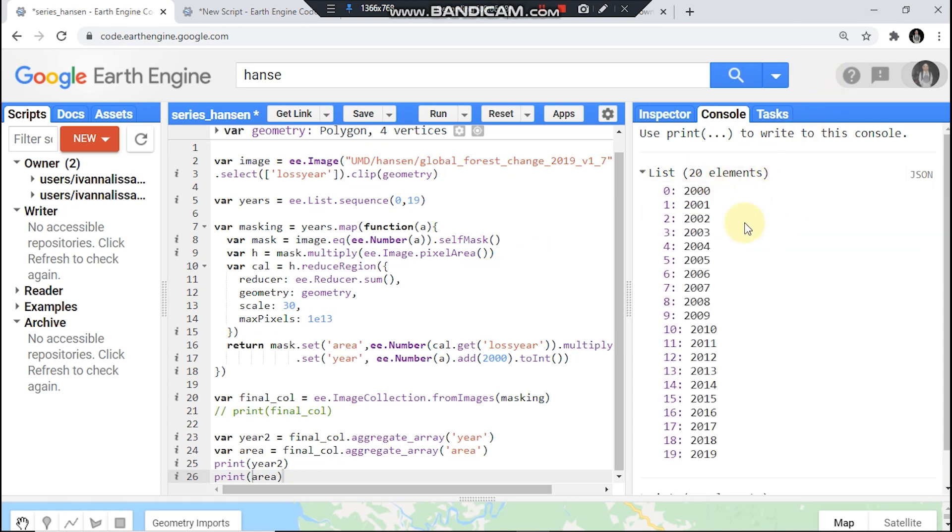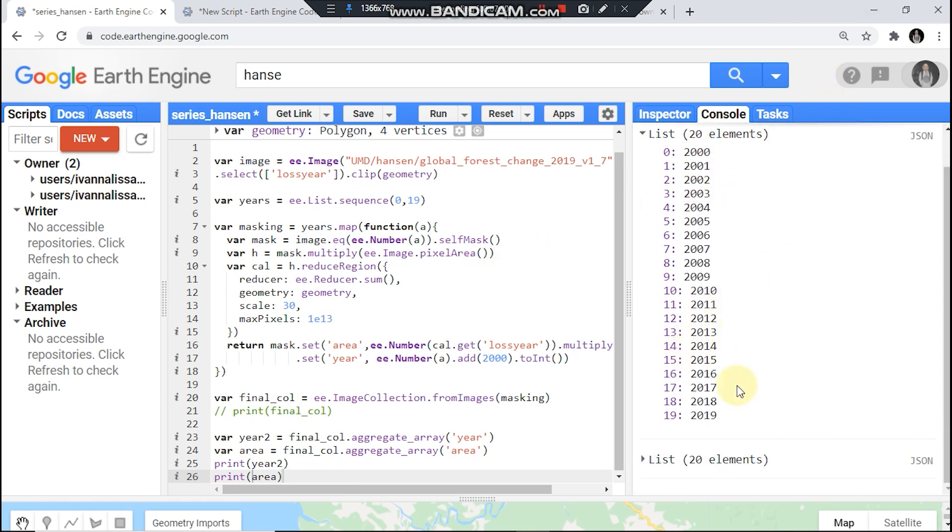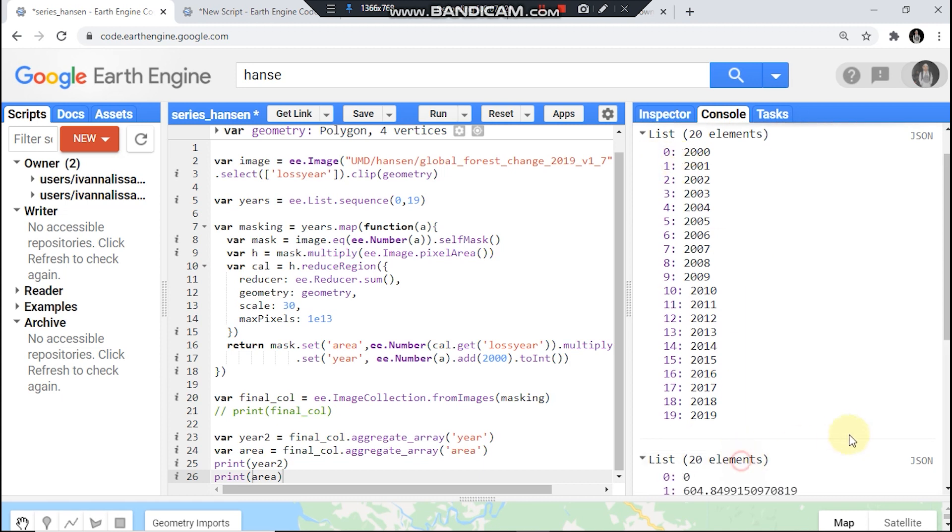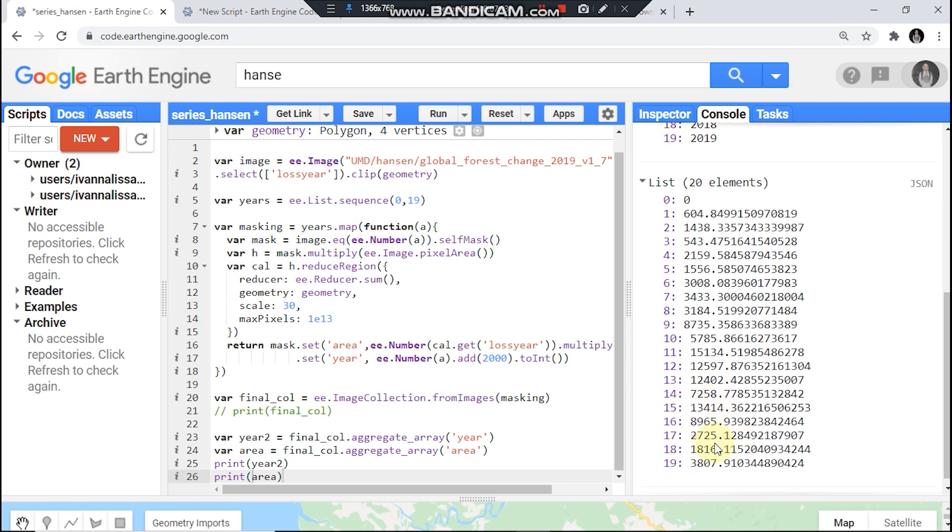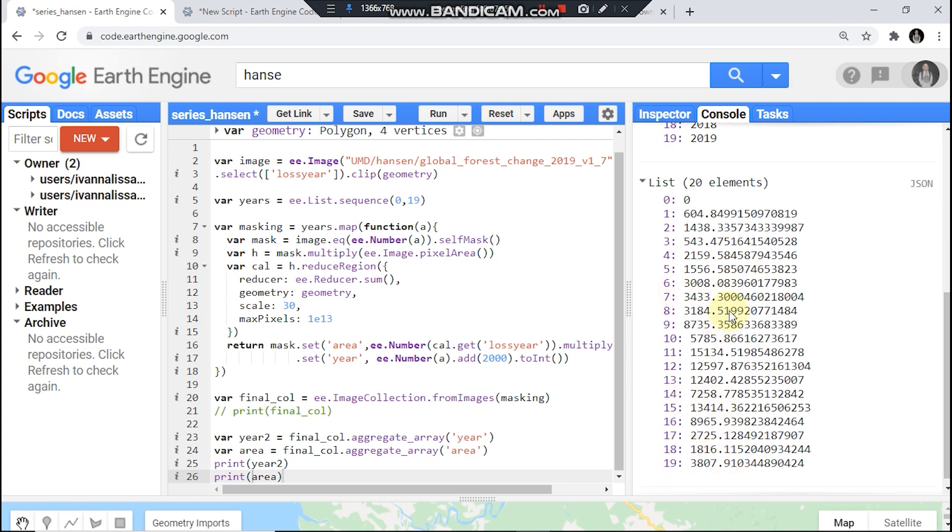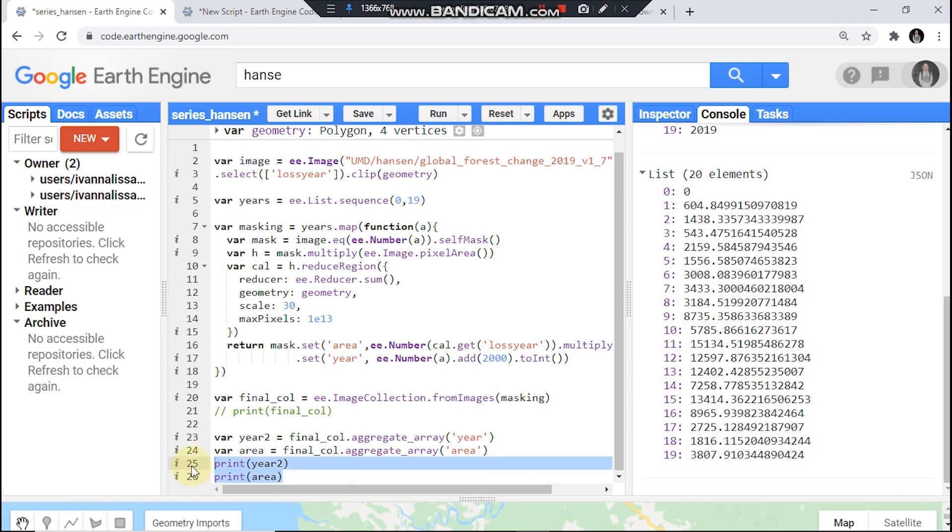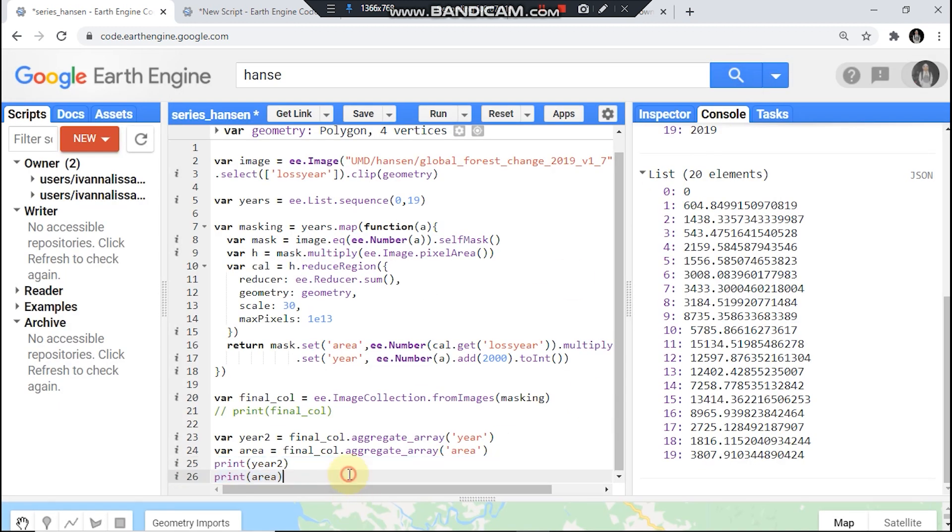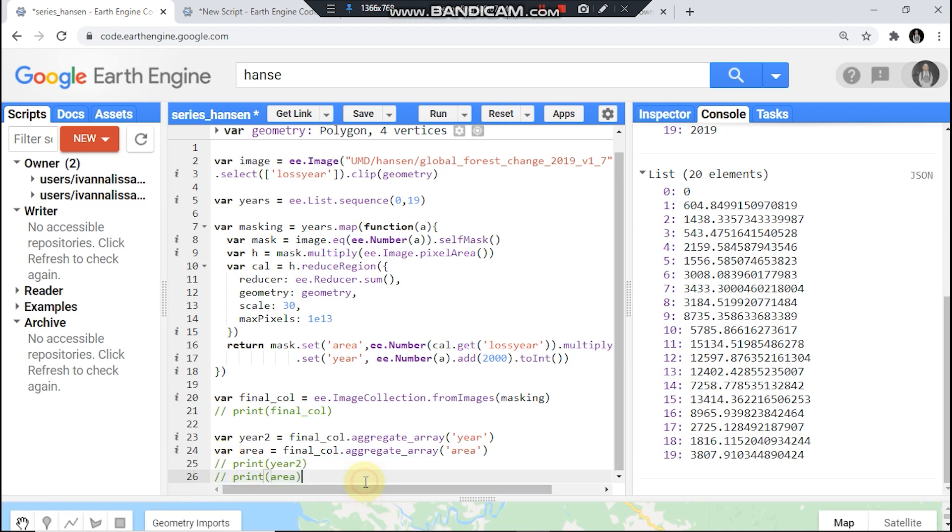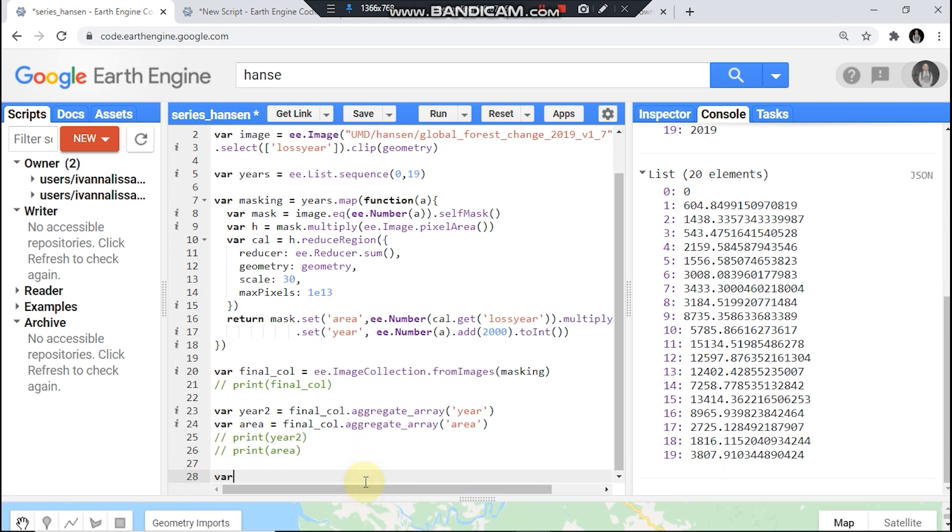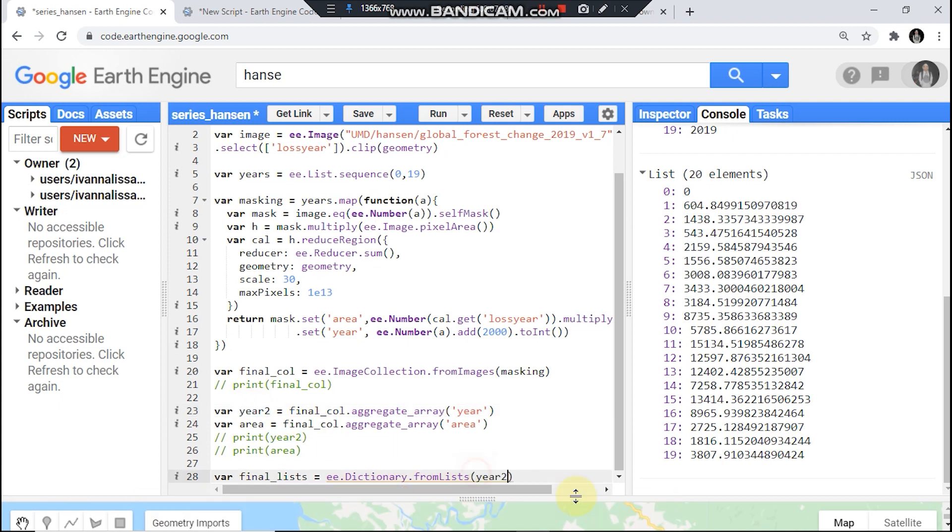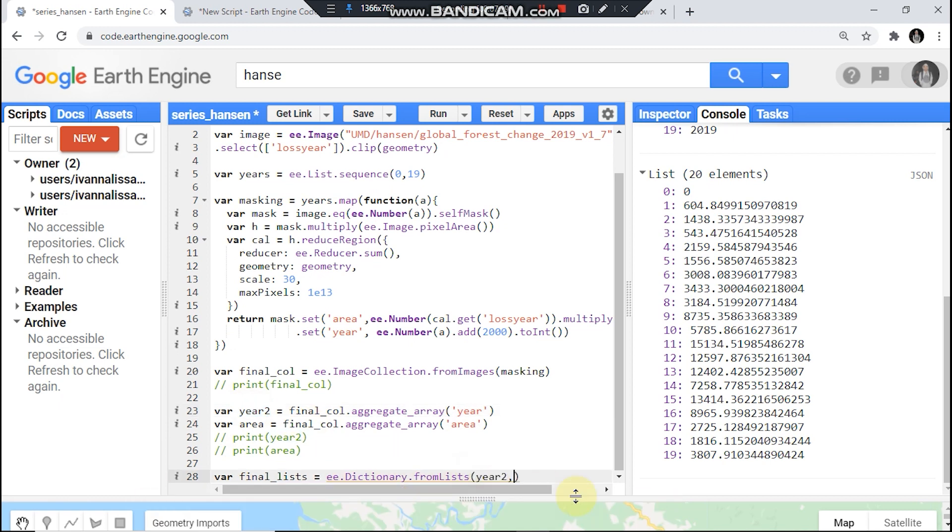Is my years list, this for area, then here as a key and area as a value.